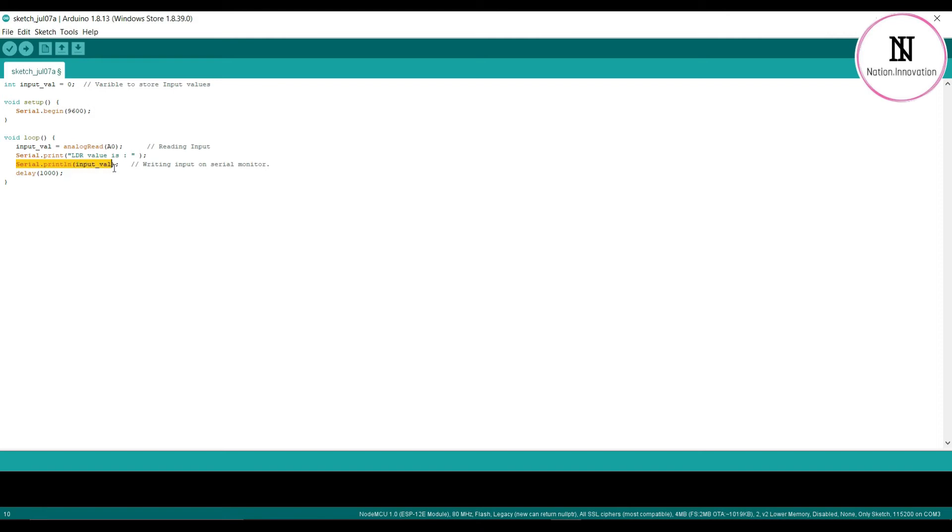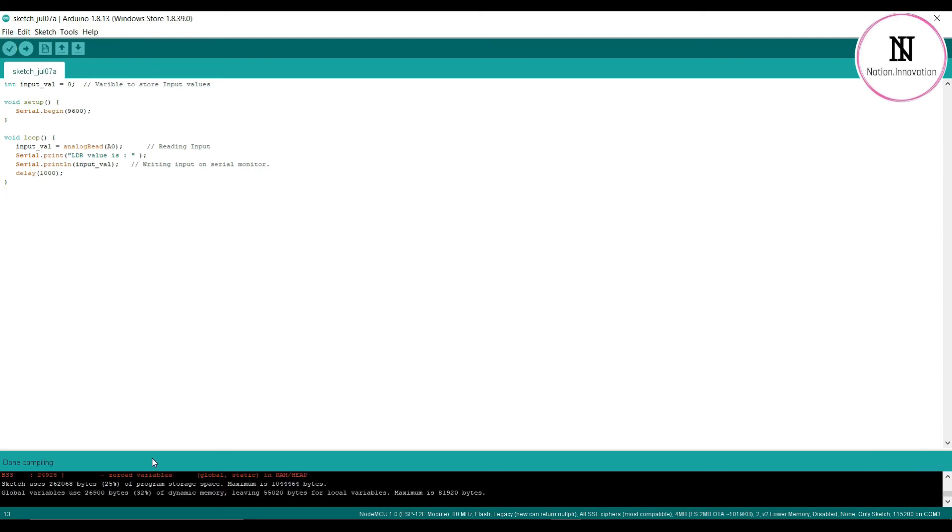We print the input_value and then wait for one second before the next iteration. Now we'll verify this code. Compilation is done, and now it's time to upload the code to the Node MCU.